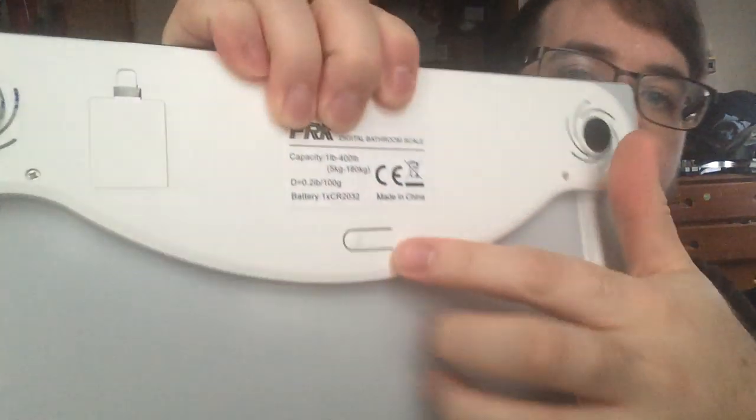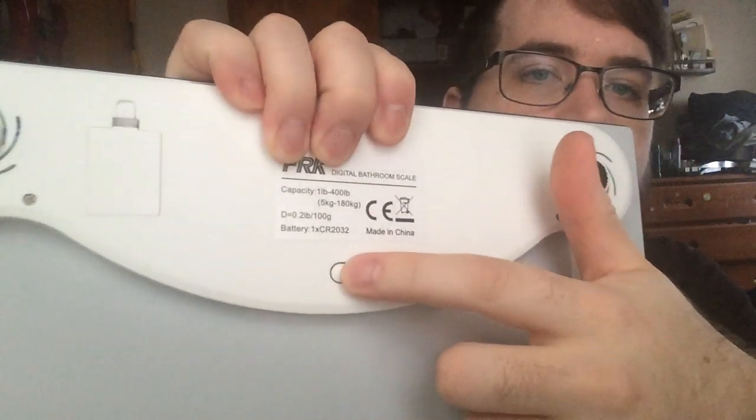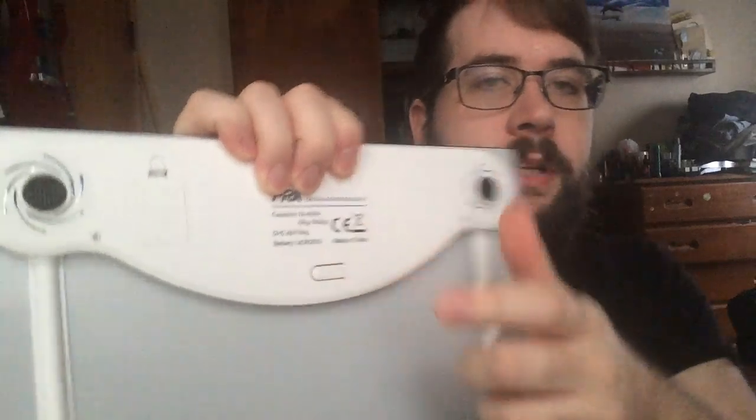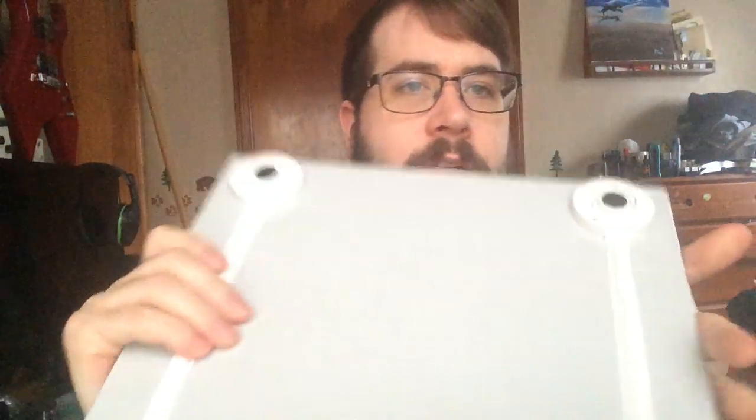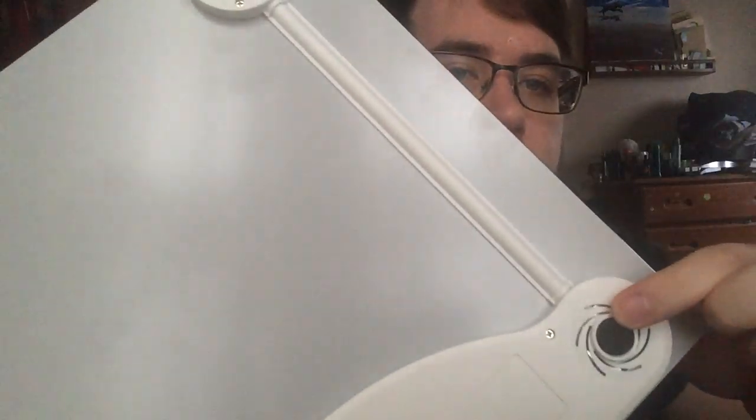There's also a little button here. This button changes it from pounds to kilograms. The actual feet all have individual sensors in them so you get a more accurate measurement. Some scales only have two pressure points, this has four so it's an even distribution, a little bit more accurate with the display.